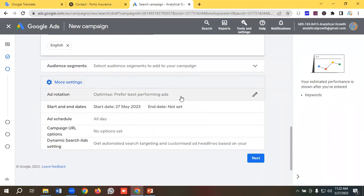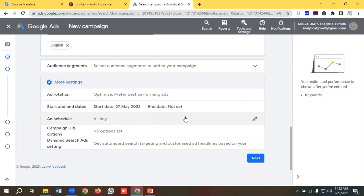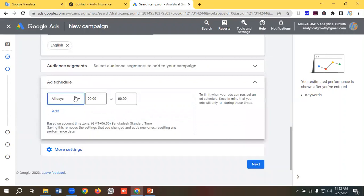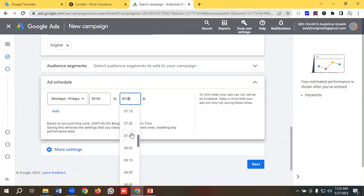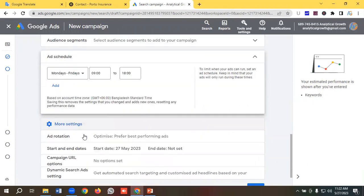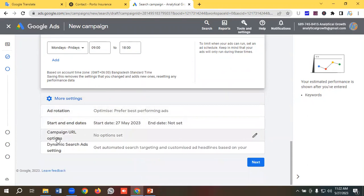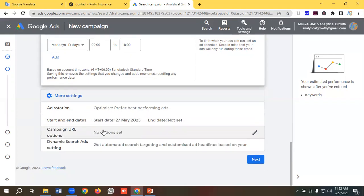I'll click on More Settings. In the ad rotation settings I'll keep it as 'optimized for best performing ads'. I'm not setting an end date. In the ad schedule I'm going to schedule the ads from Monday to Friday, 9 AM to 6 PM. I won't be setting up a campaign URL here because I want to track it via UTM tracking, so I'll click Next.